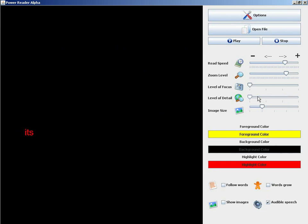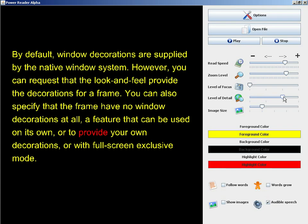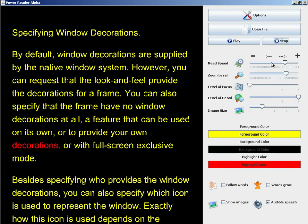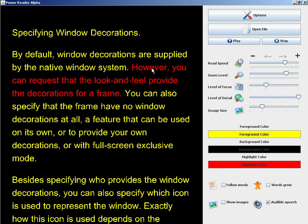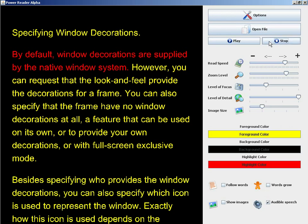The level of focus slider adjusts the focus level of the highlighted text. We're actually focusing on a sentence now rather than a single word. Similar to before, I can pick individual sentences by clicking on them.